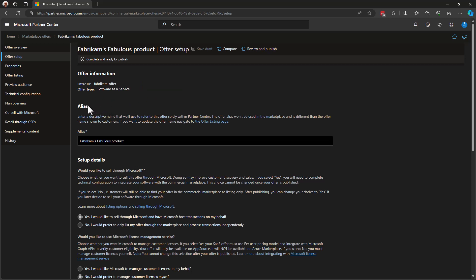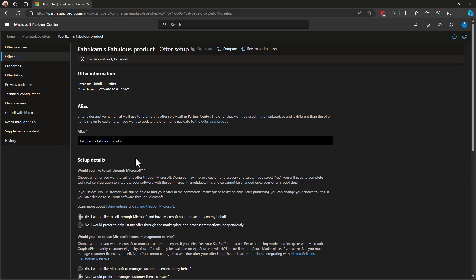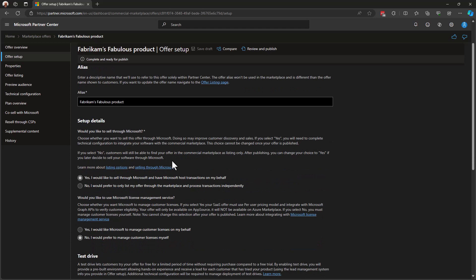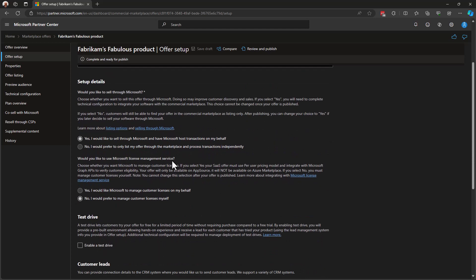For alias, this is the name of the product that you put in at the very beginning, the name of your offer. With regard to the name of your offer and how it shows up in Partner Center, the alias is the name that shows up in Partner Center regardless of the title that you've put onto your product.